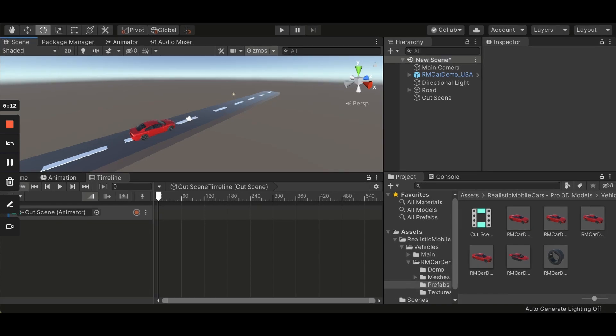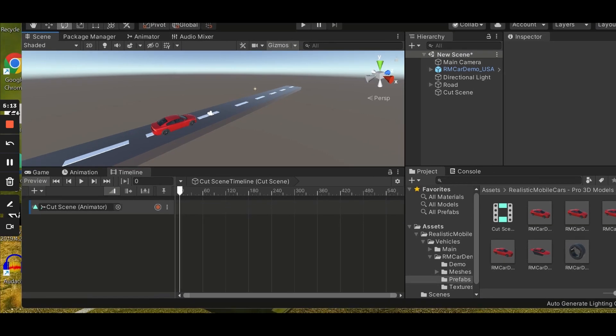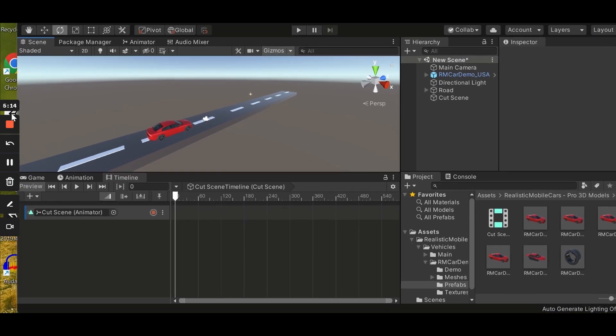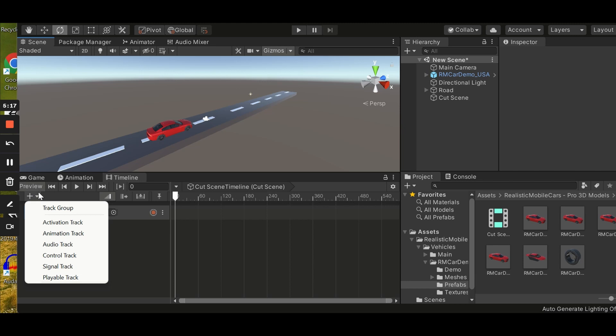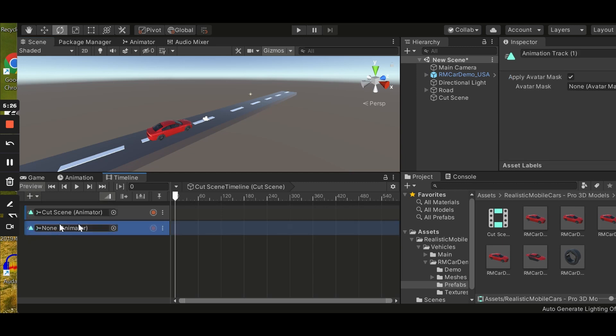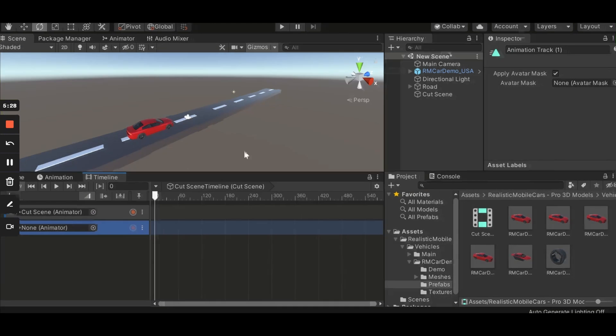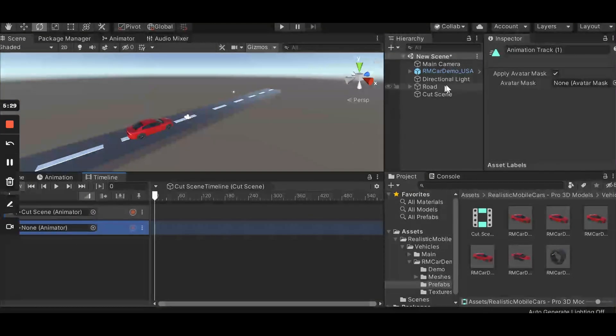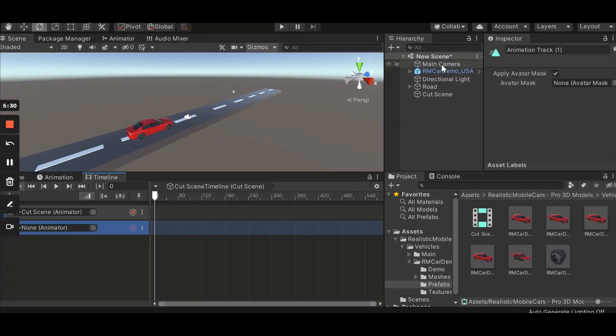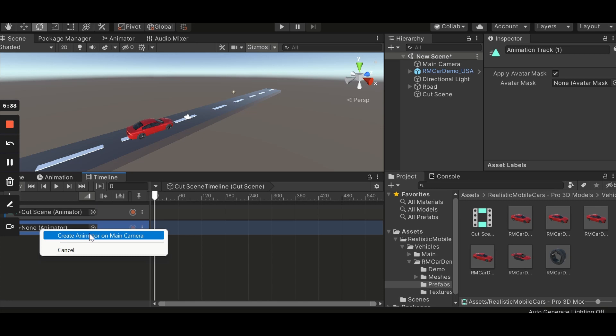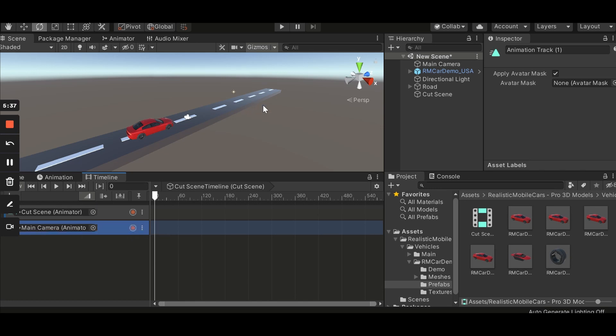Alright, so for this recording part it's hard to click on this plus button, so we are clicking on this plus, under the animation track. What we need right now, let's drag main camera to animator and then click on create animator on main camera.